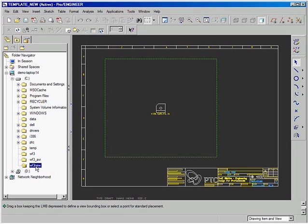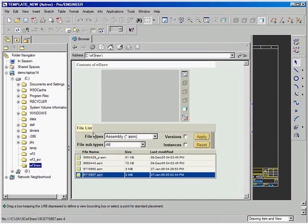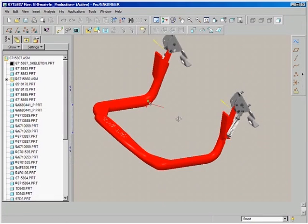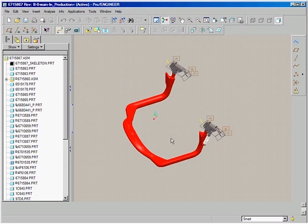Looking at the passenger restraint system, let's open the harness part and produce a drawing from it using the predefined template.